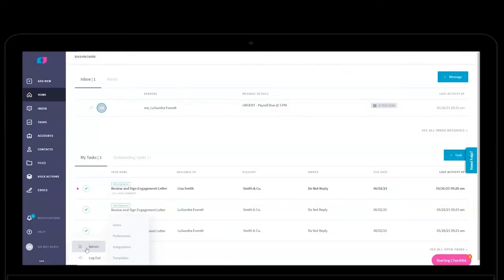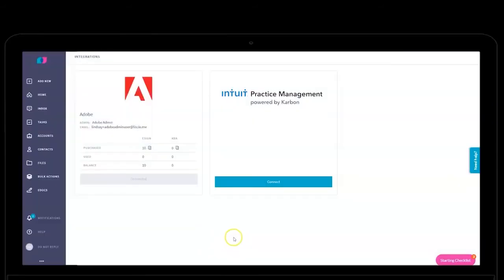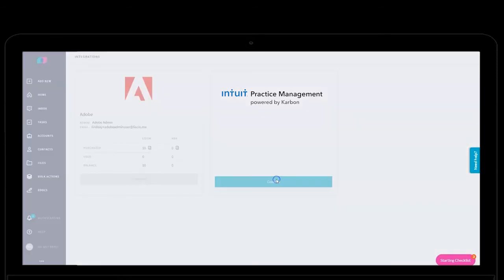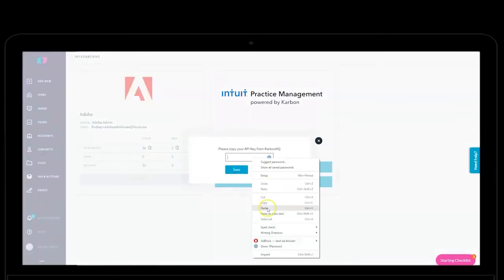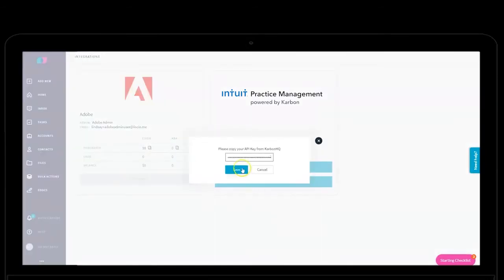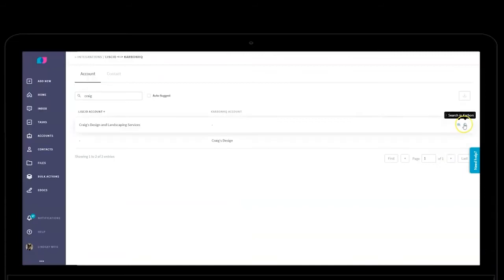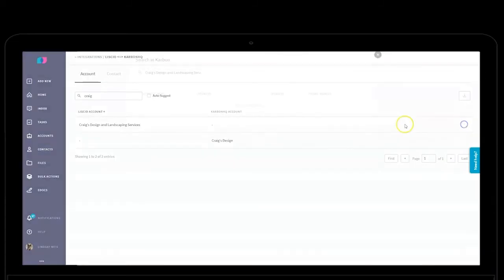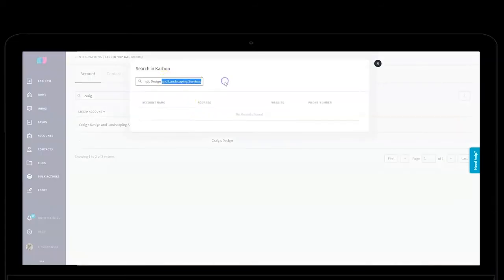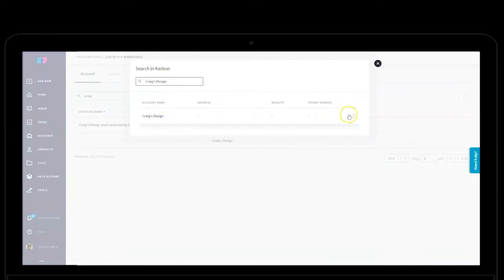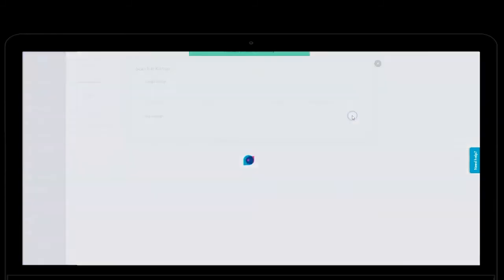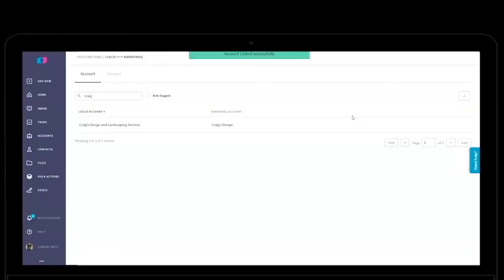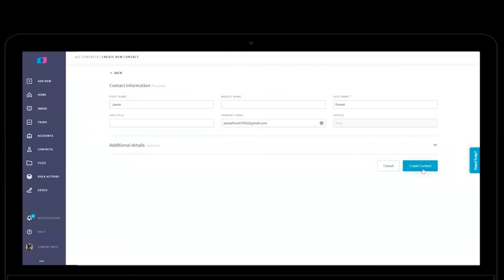In Lisio, in the Admin section, under the Integrations tab, click Connect. Paste your PIN, and you're done! A matching engine helps you connect accounts and contacts in Lisio to organizations and people in Intuit Practice Management. It's okay if they're named differently in each platform — just map them accordingly.